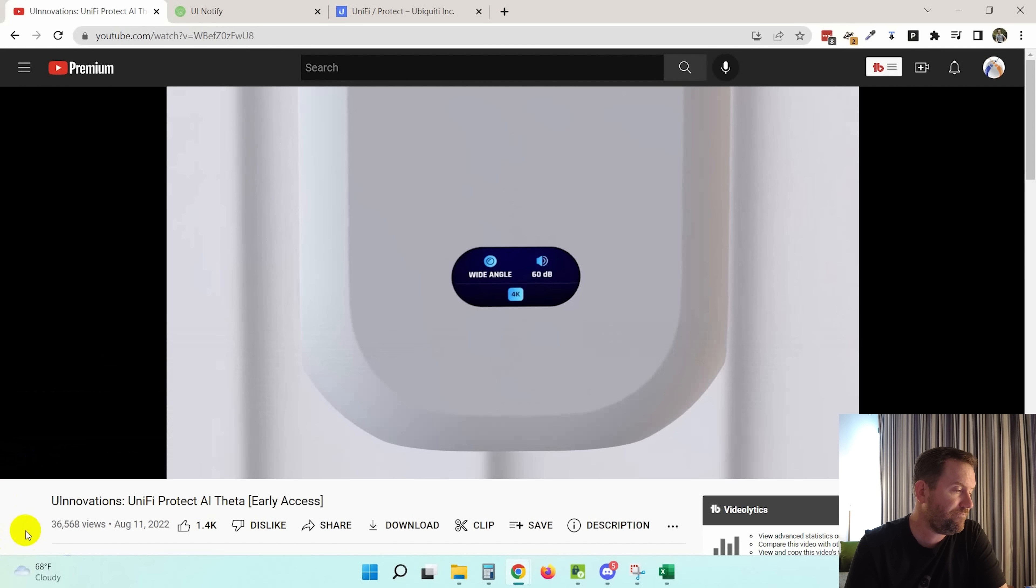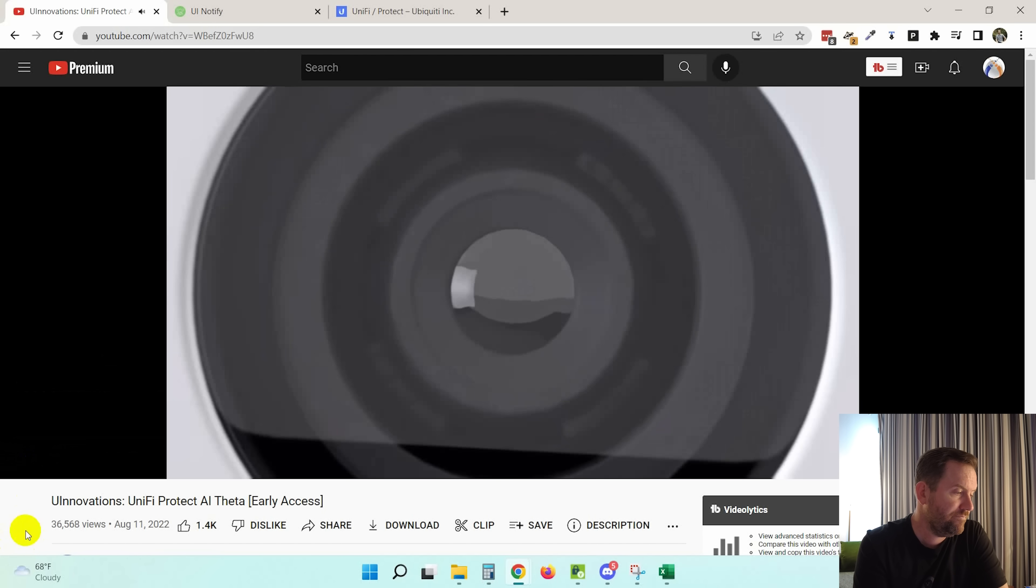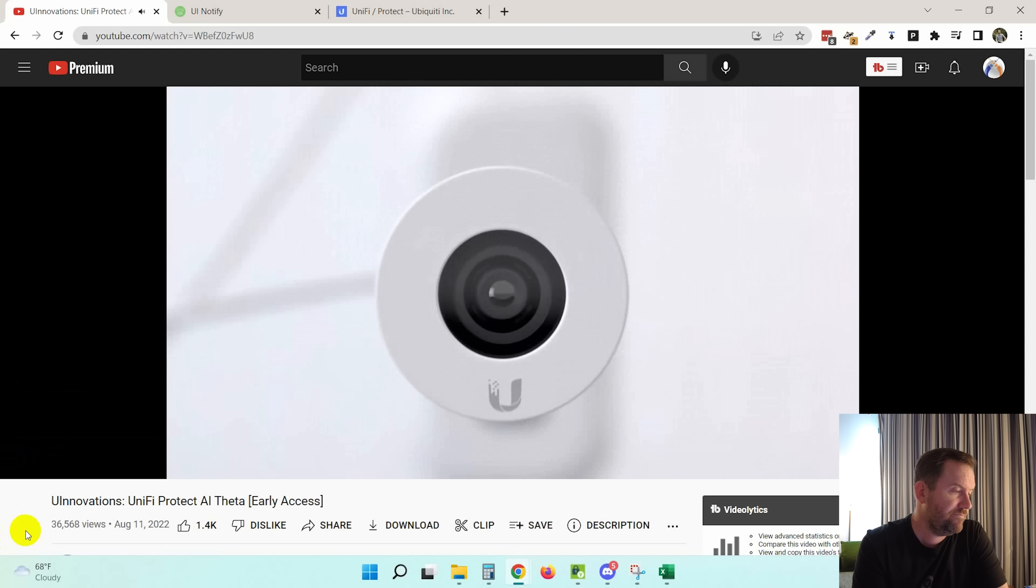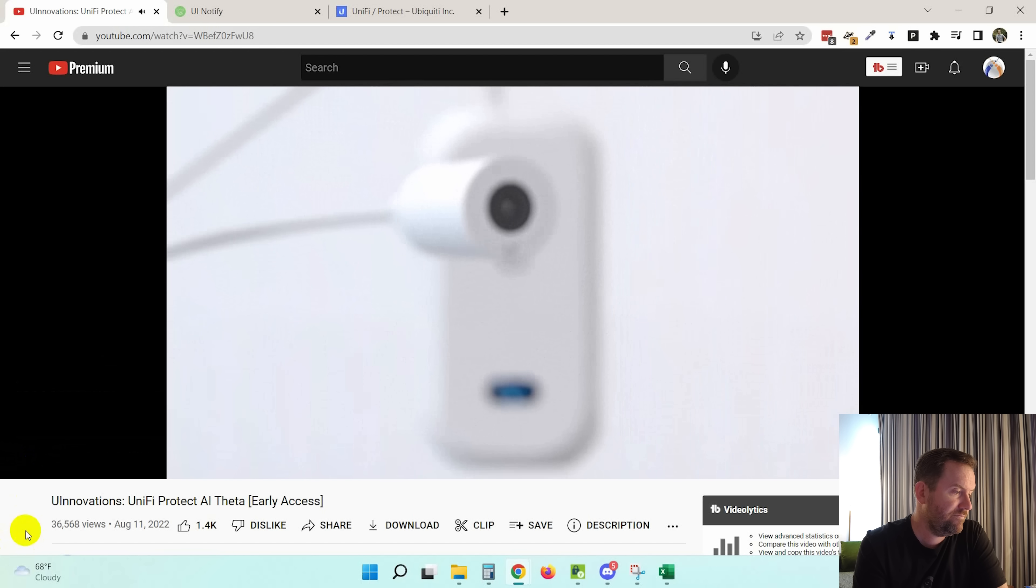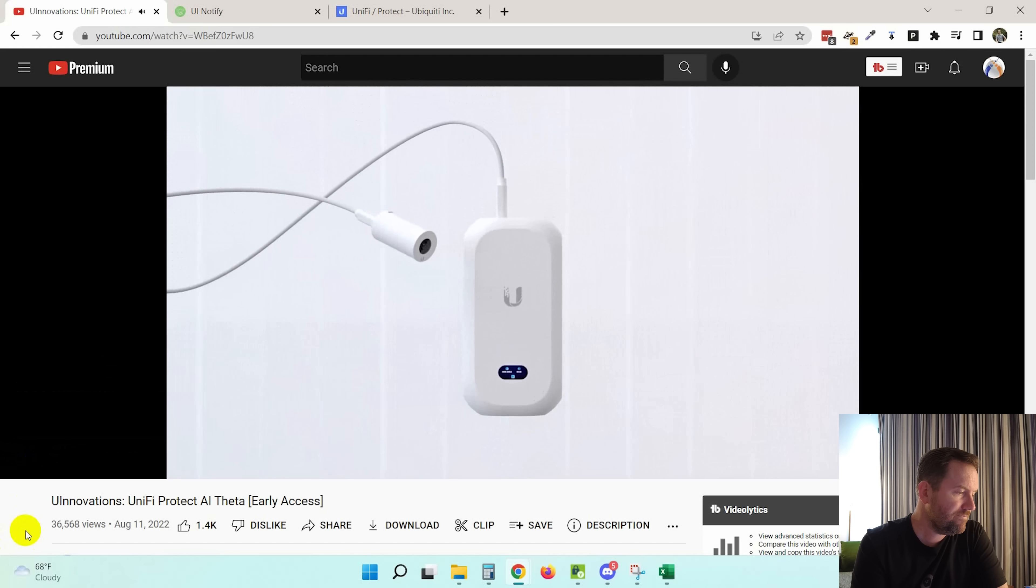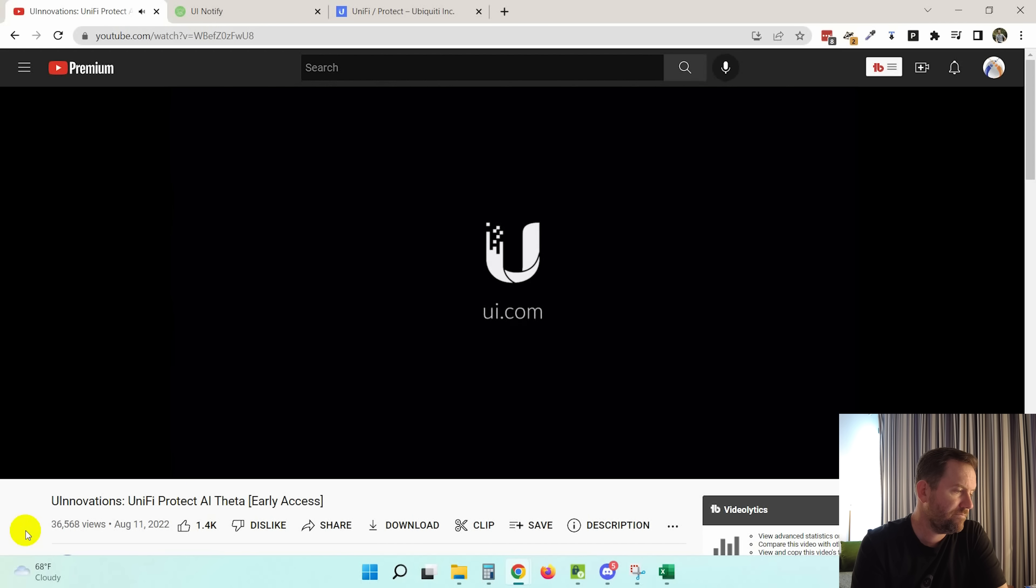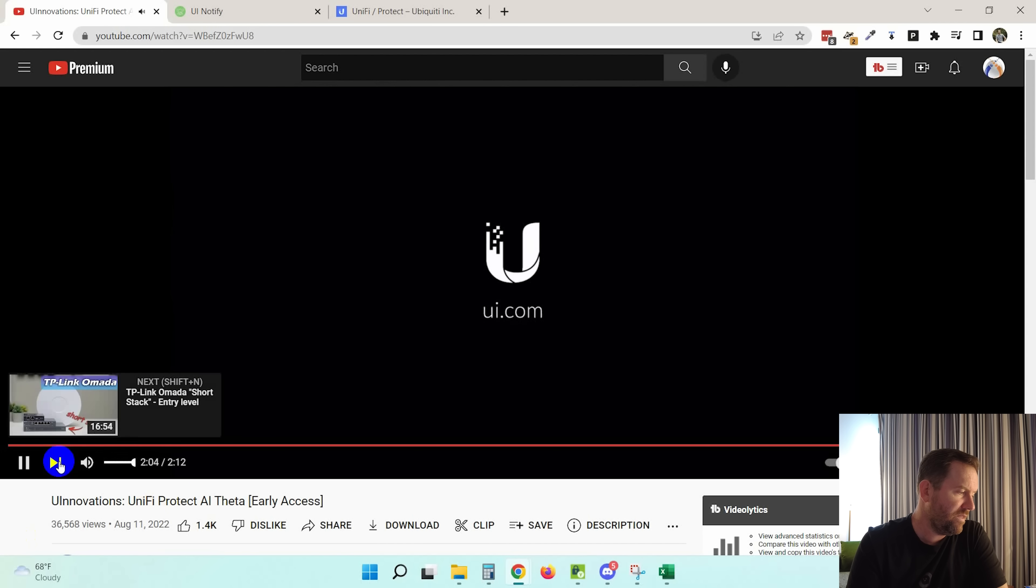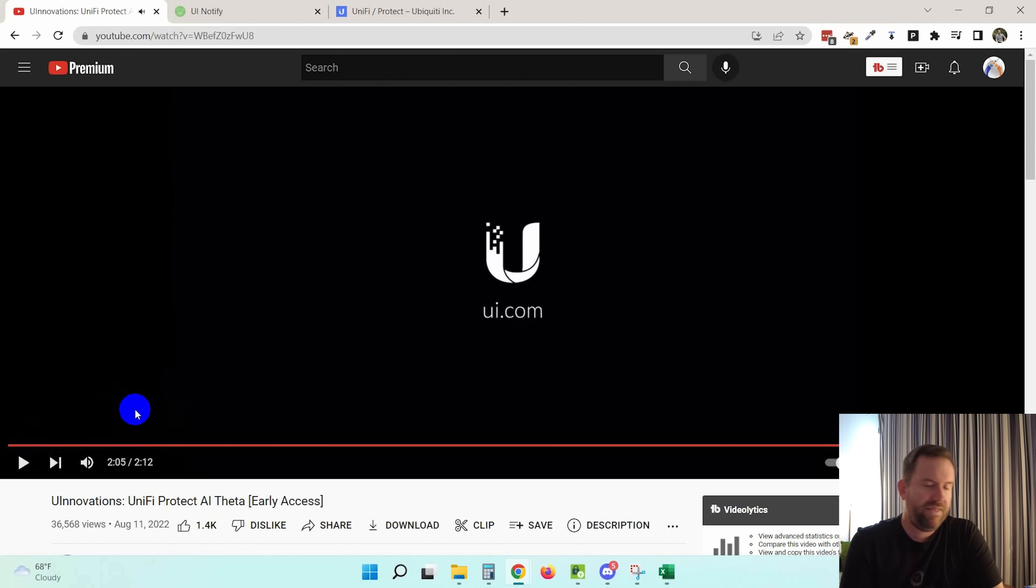All right, let's keep going. Out of the box. Welcome to the future of video camera security. Discover more at UI.com. Okay, so that's about it for the video. What do I think about this thing? I think it's really cool. I like this a lot. This is a pretty innovative product, and I like when Ubiquiti innovates.